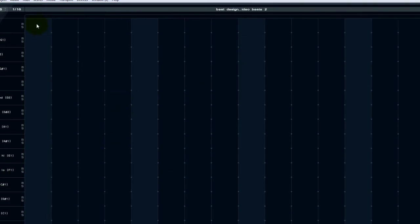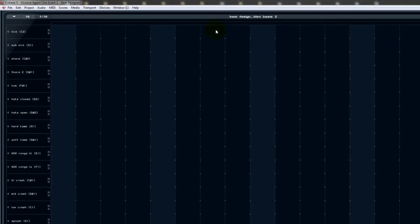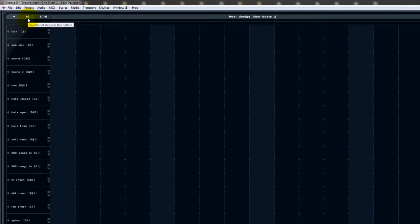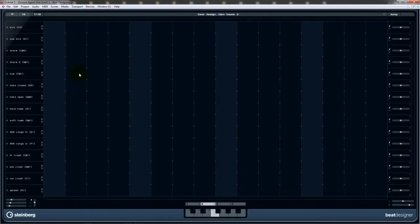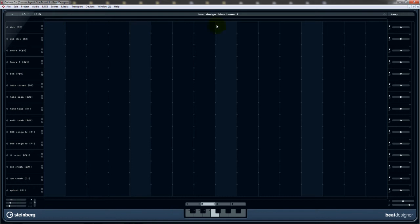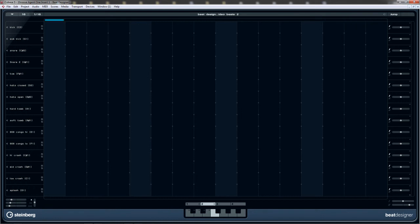Now, if you listen to the click and you watch the light in Beat Designer, and if you watch the time cursor in Cubase, you will see that they correspond exactly to one another. So we've selected one measure. Now, if we look up in the top left-hand corner, you can see that it's the number of steps for the pattern, which is set to 16.